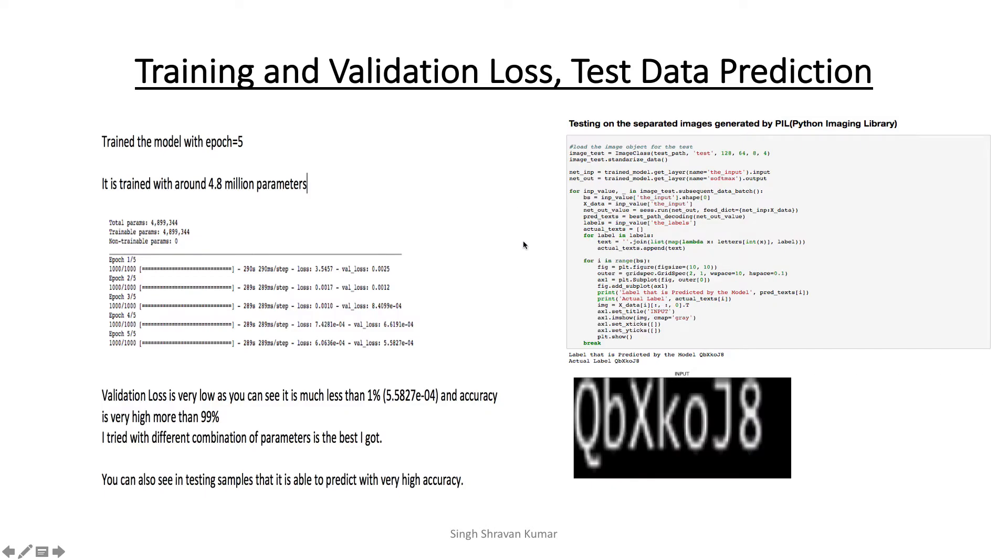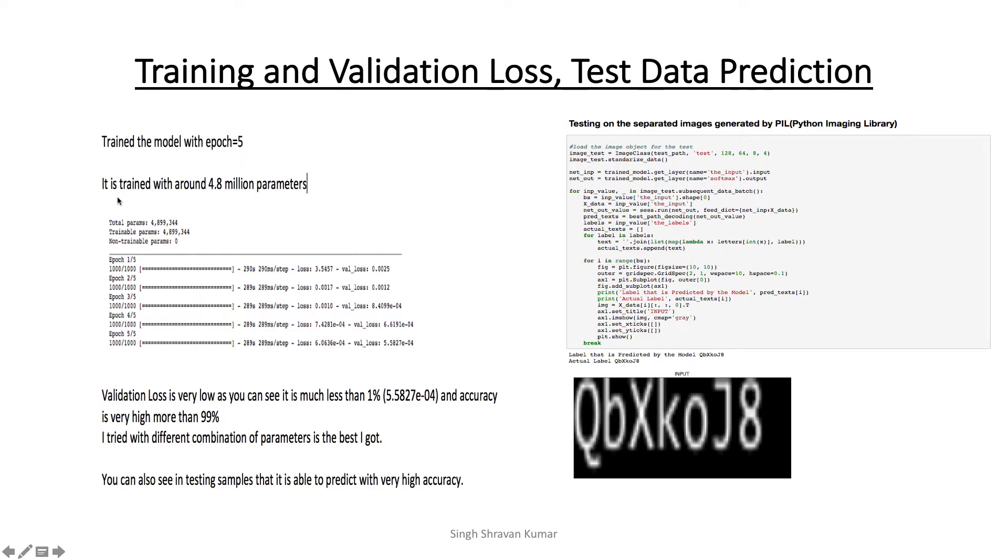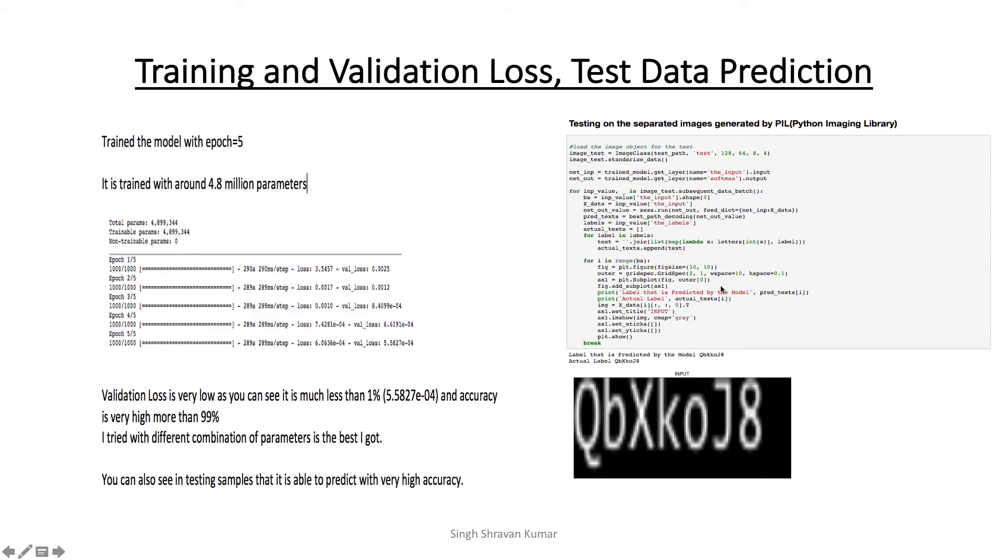So if you see the training and validation loss, you see that accuracy here is very high. So validation loss is much less than 1%, it is around 5.58 times 10 to the power minus 4, and the number of epochs I ran was 5, and it is trained with around 4.8 million parameters. And I tried with different epochs and different parameters, but I found this to be the best. And if you see on the right, I am also testing with one of the images, and you see when I am predicting the output, it is nearly perfect to what the input I gave, as you can see in the image, as well as you can see in the prediction.